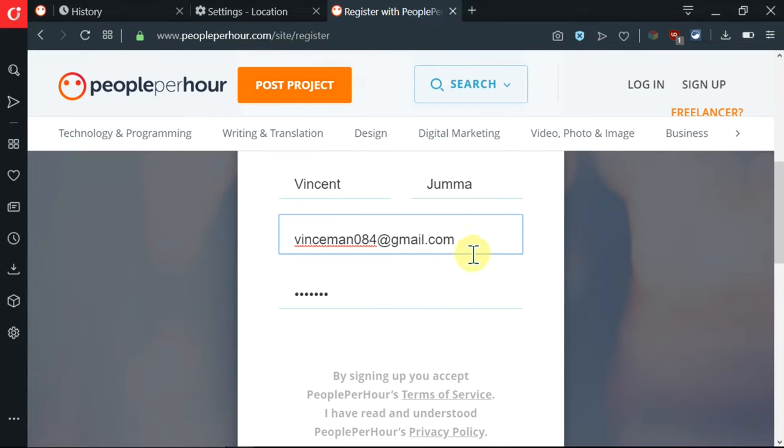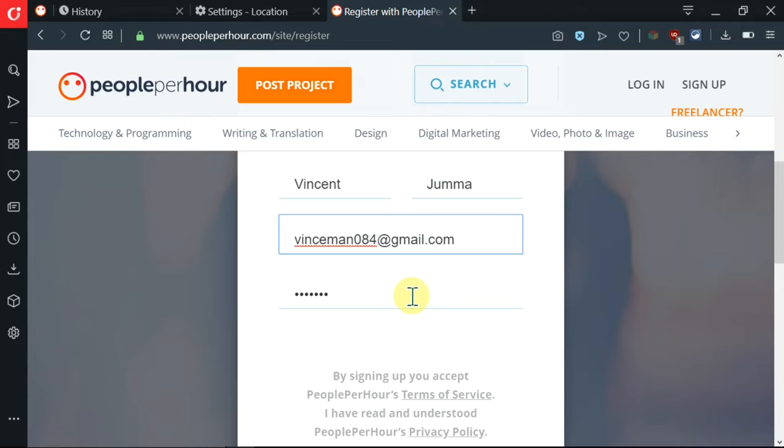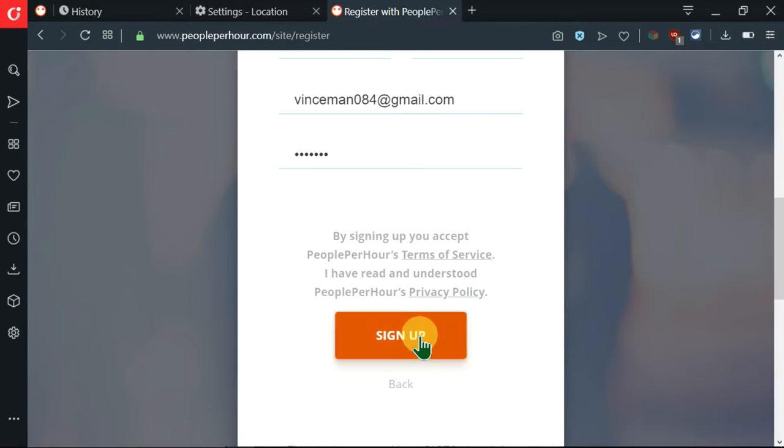I've inserted my email. Then I'm going to go ahead and insert my password. Make sure that you use a very strong password. Then afterwards, click on sign up.